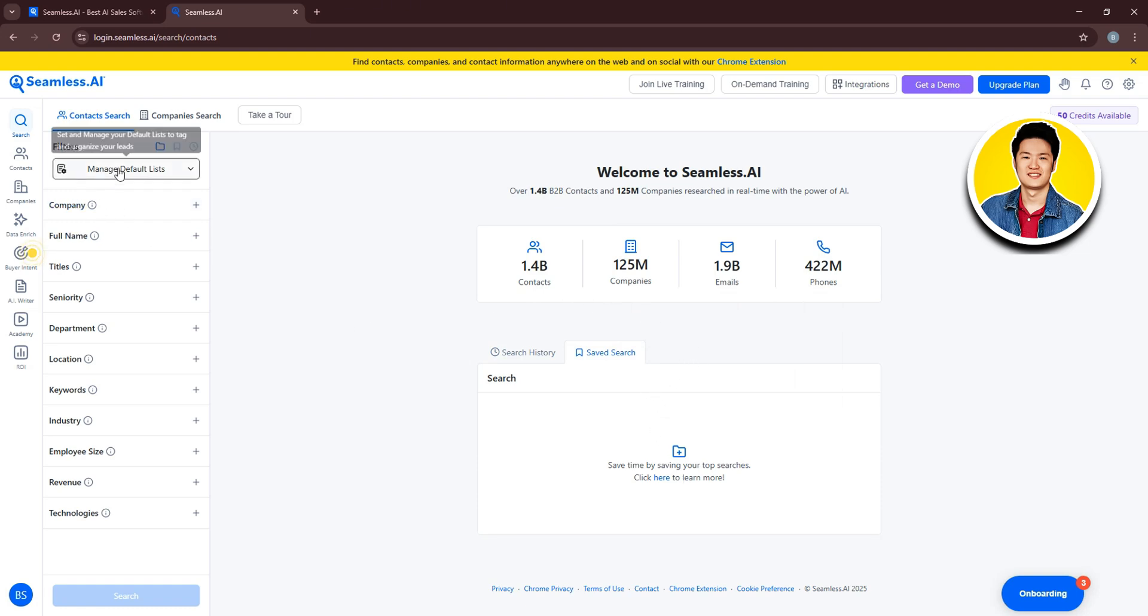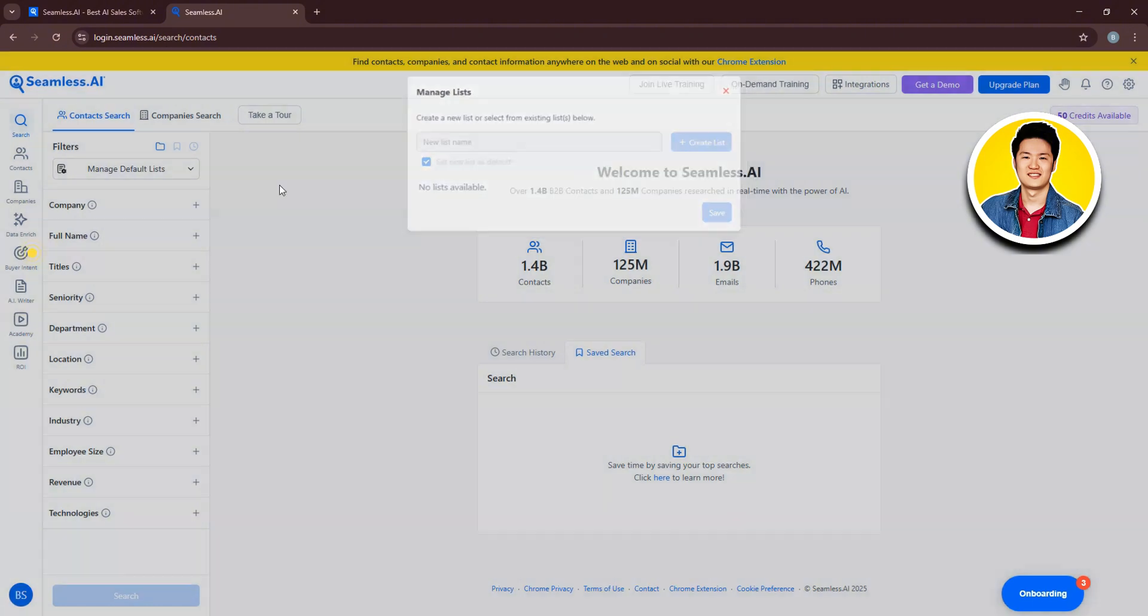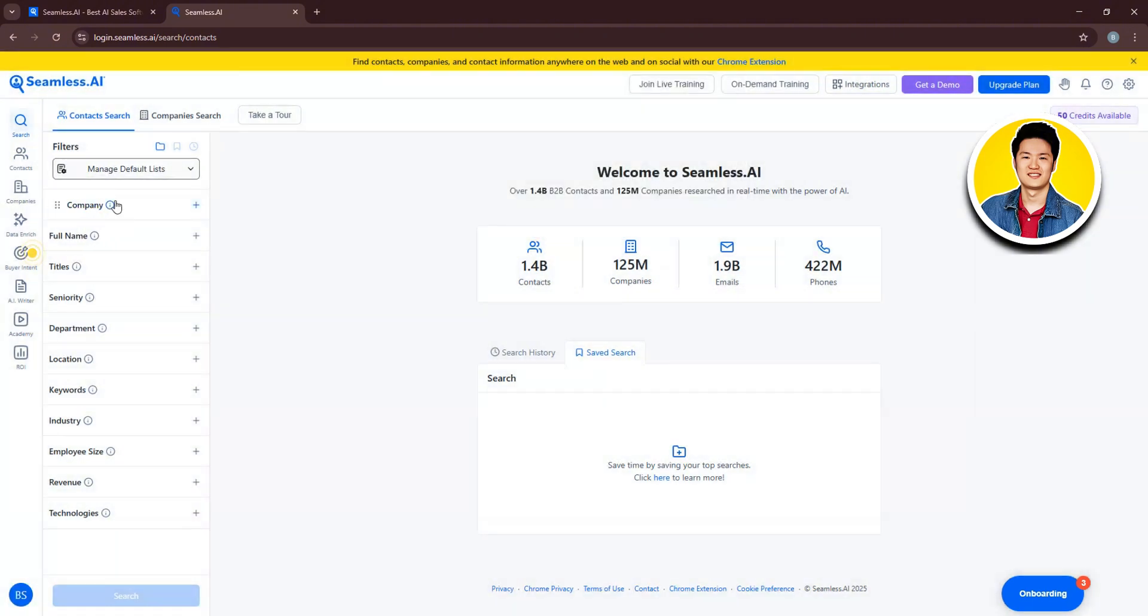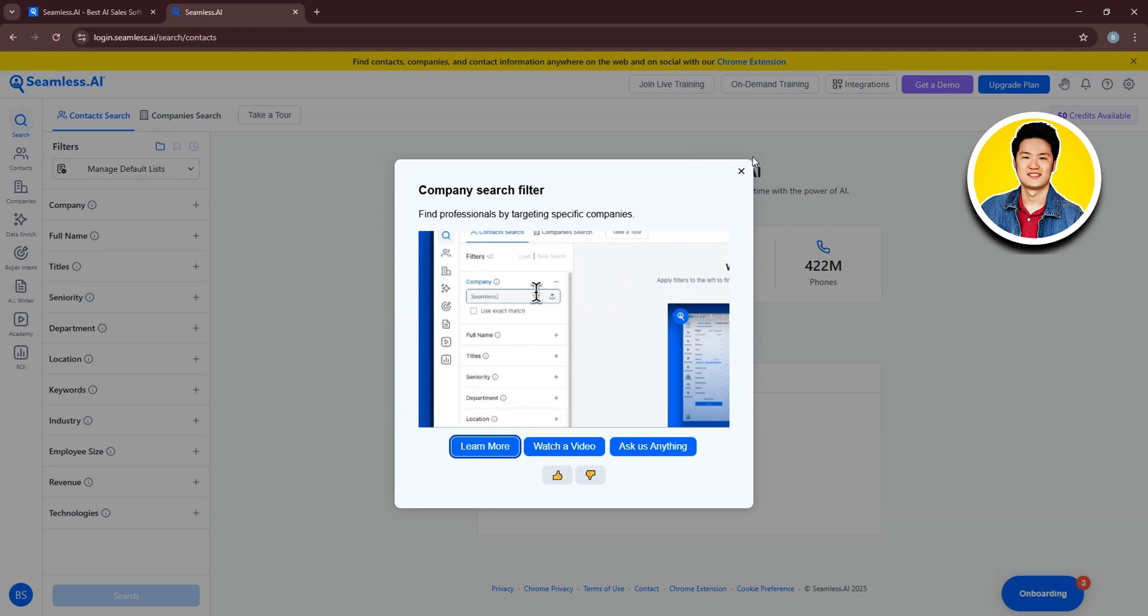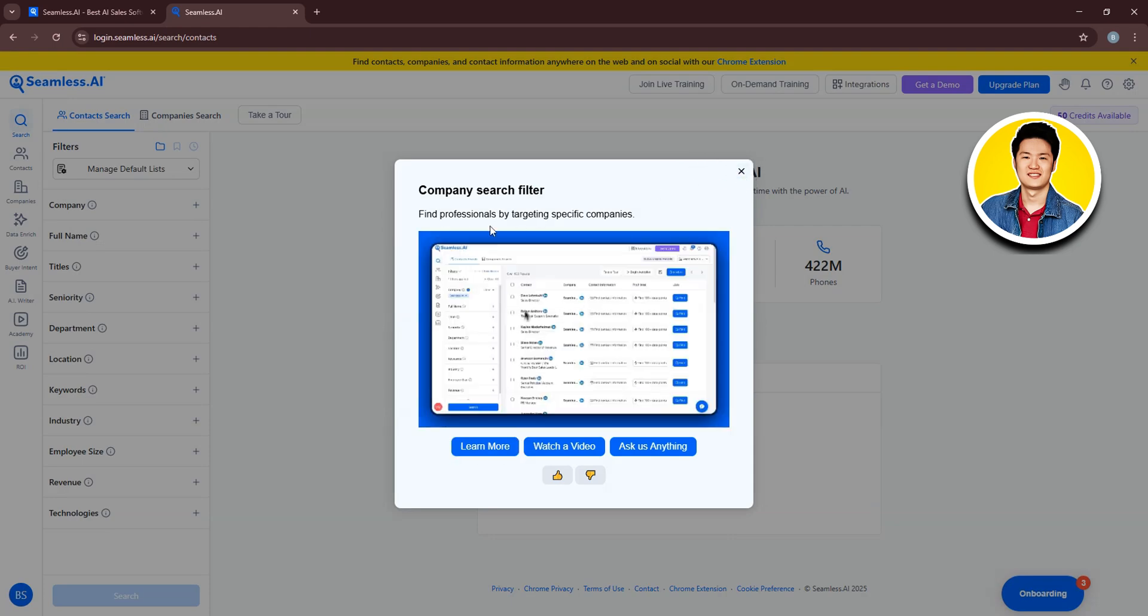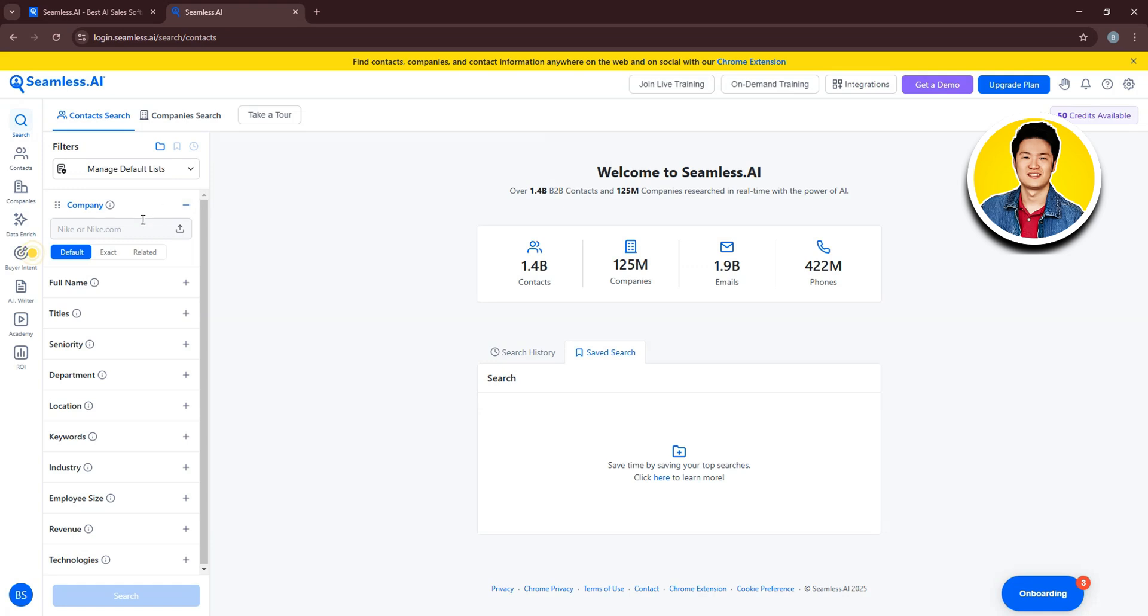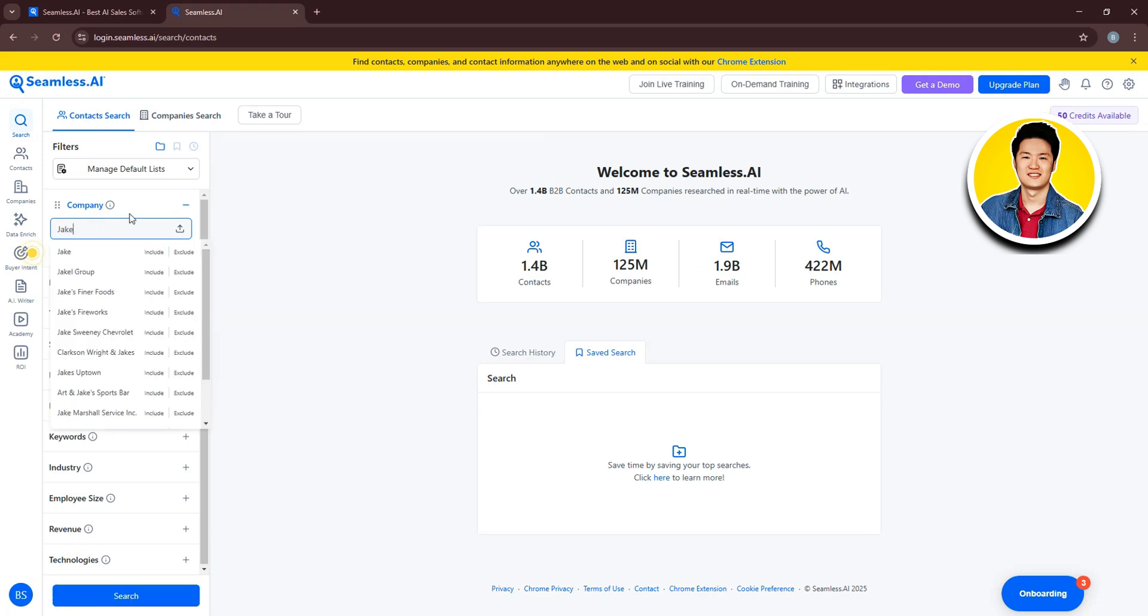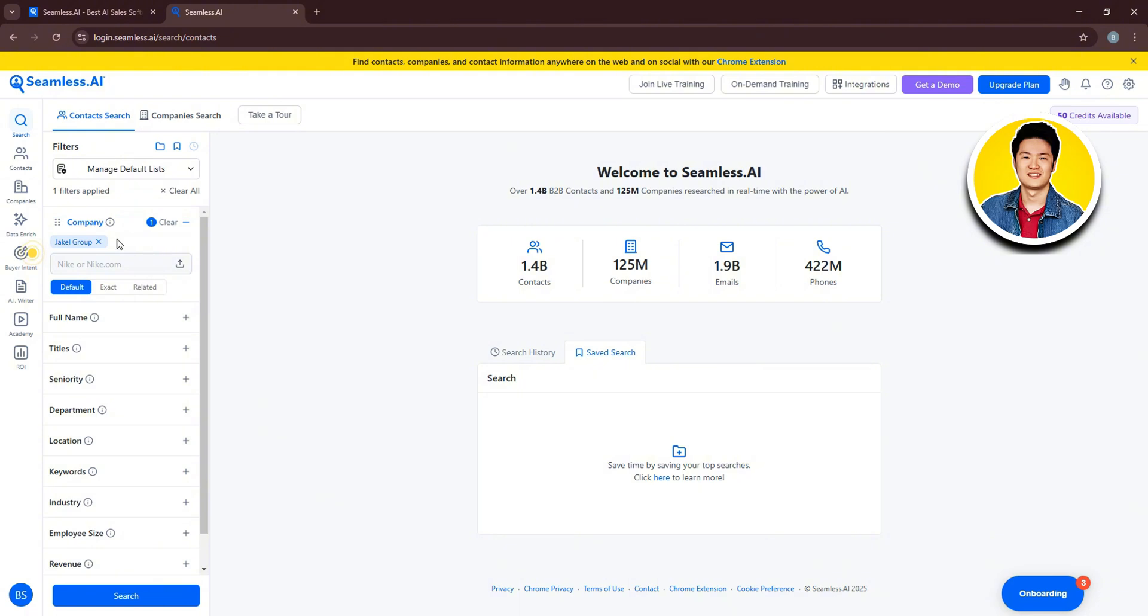So let's head over to the left panel and click on Manage Default Lists. Here, you can create a new list or select from existing lists. Then, we have Company. If you click on Company, you will get to see more details about this section. So click on the plus icon over here. Here, on the search bar, search for a company name and you will get to see all the options available. From the list, you can select whichever company you want. You can also set by default, exact or related.